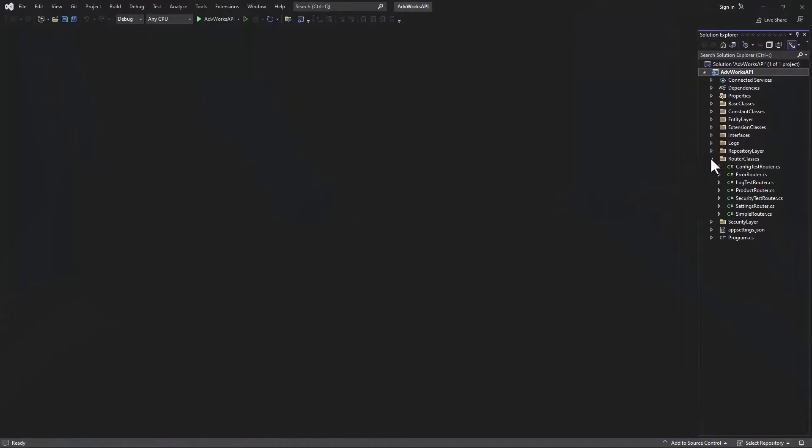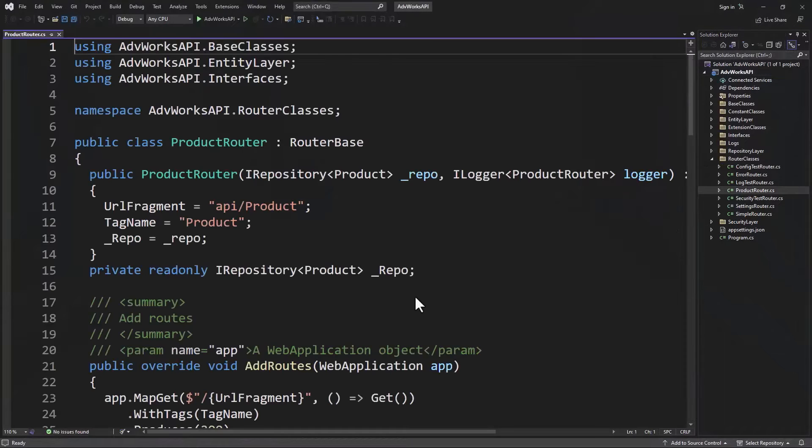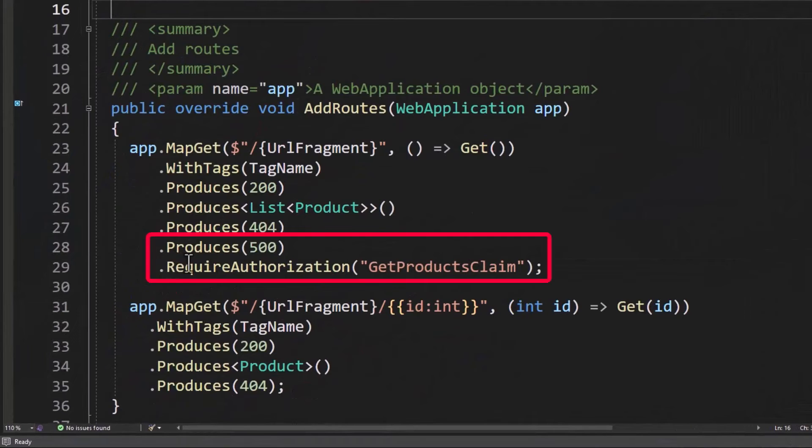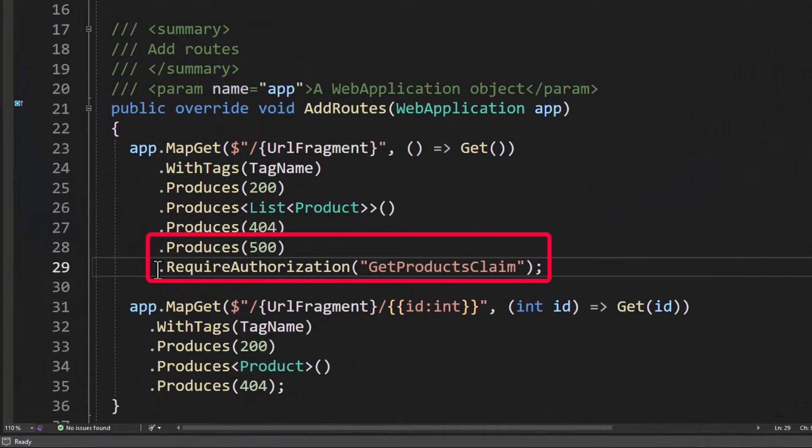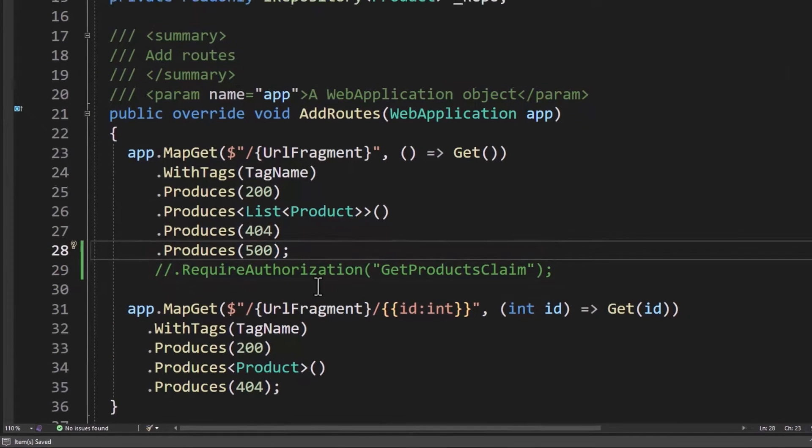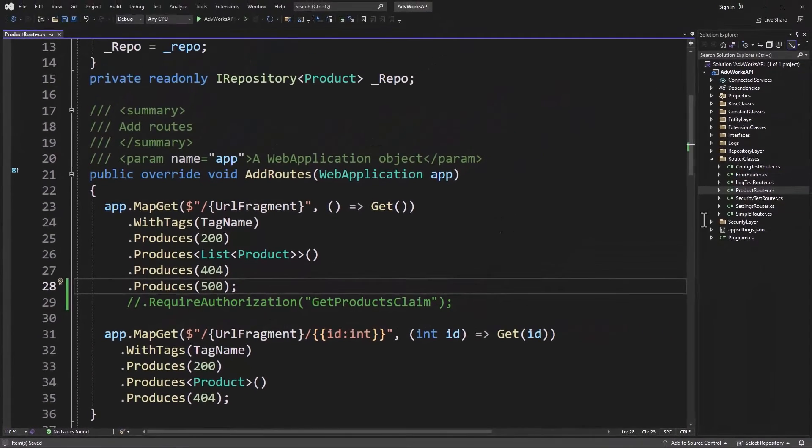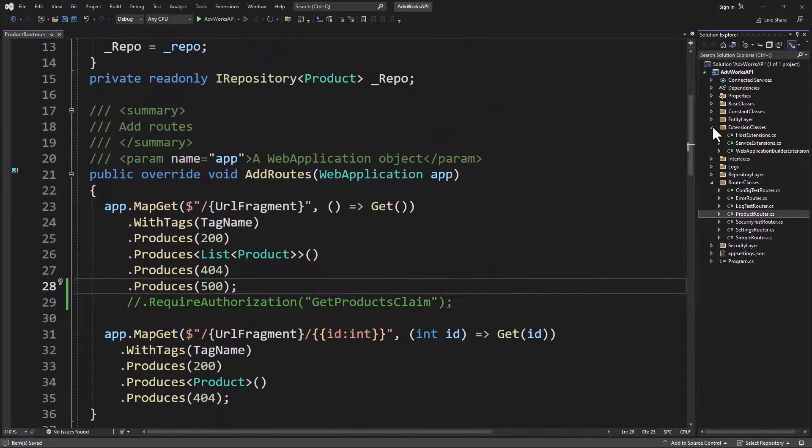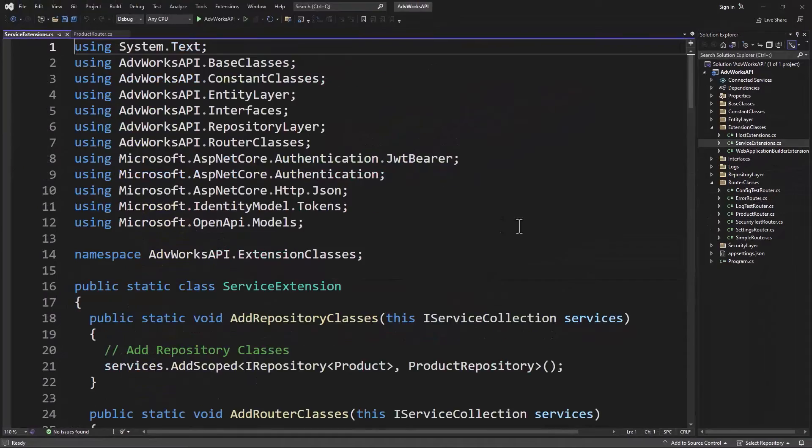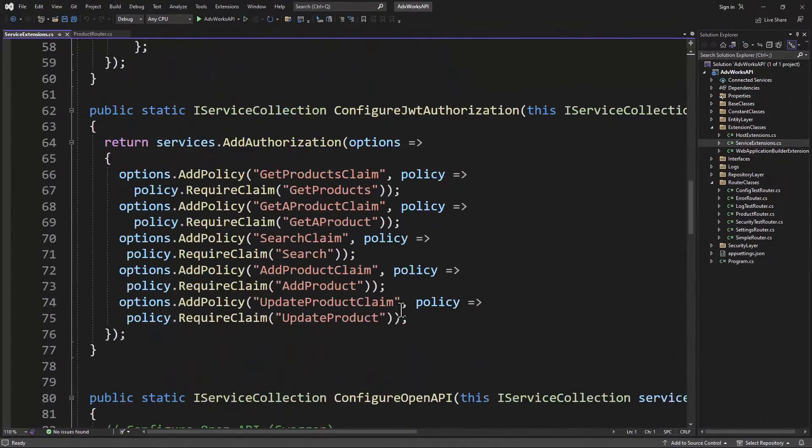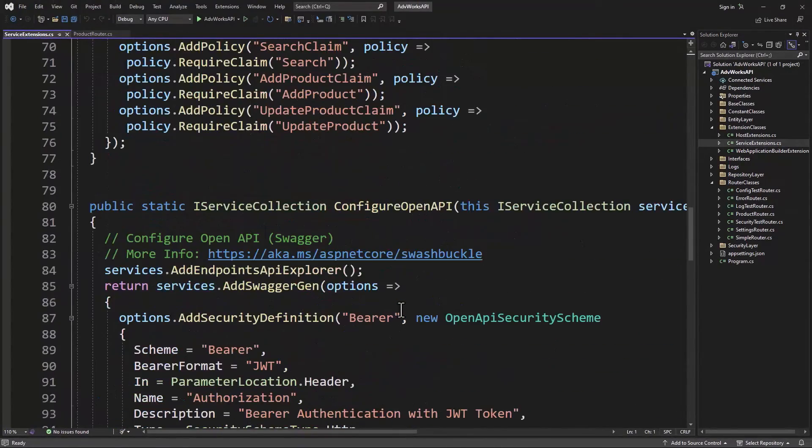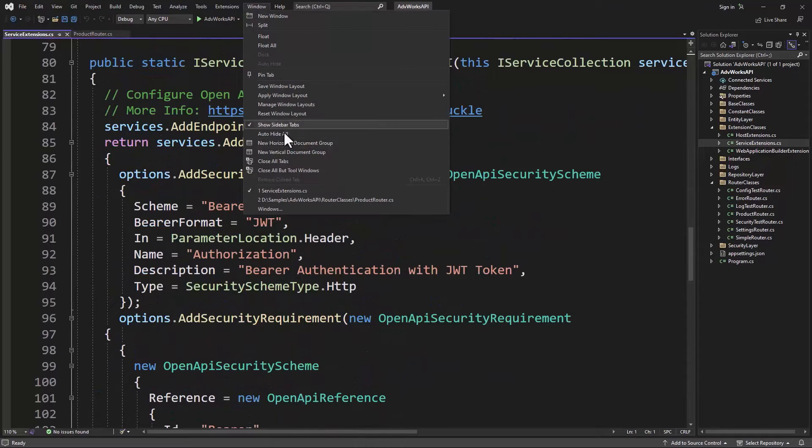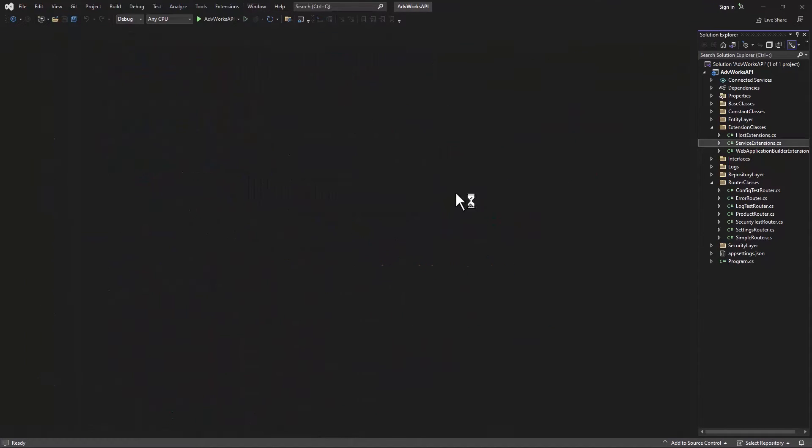Let's take out the security that we added in the last lesson, just so we don't have to worry about logging in each time. So let's go ahead and comment this out. And that way we're back to just where we were before. We could actually go into the extension classes and remove all of that configuration for the OpenAPI if we wanted, but that's not going to hurt anything, so we'll just leave that for now.